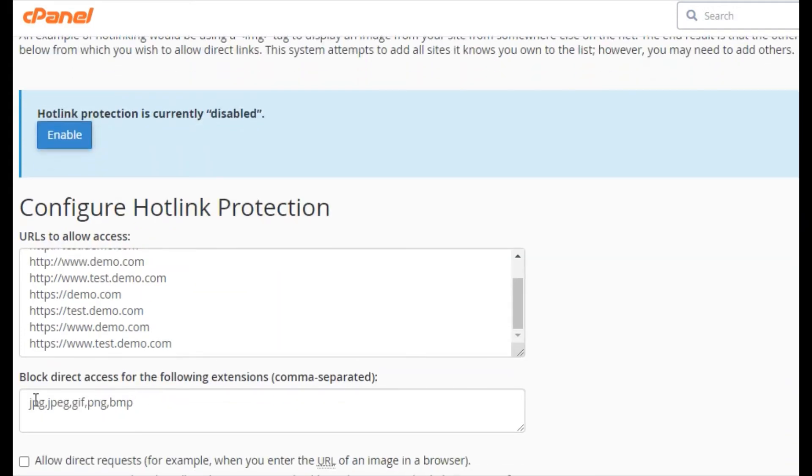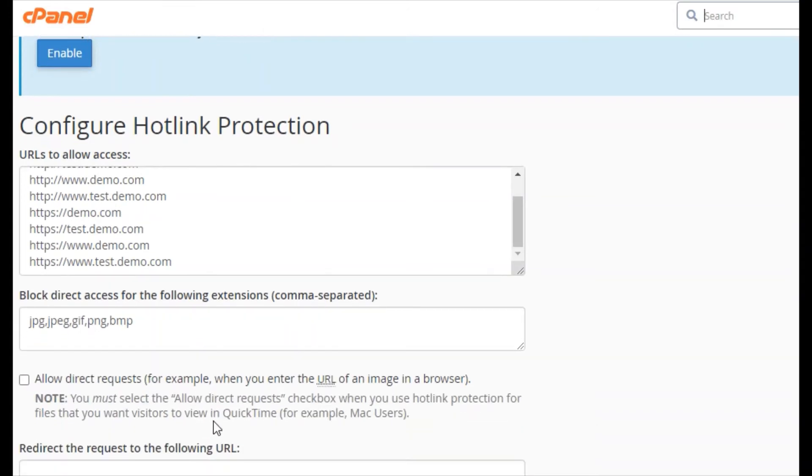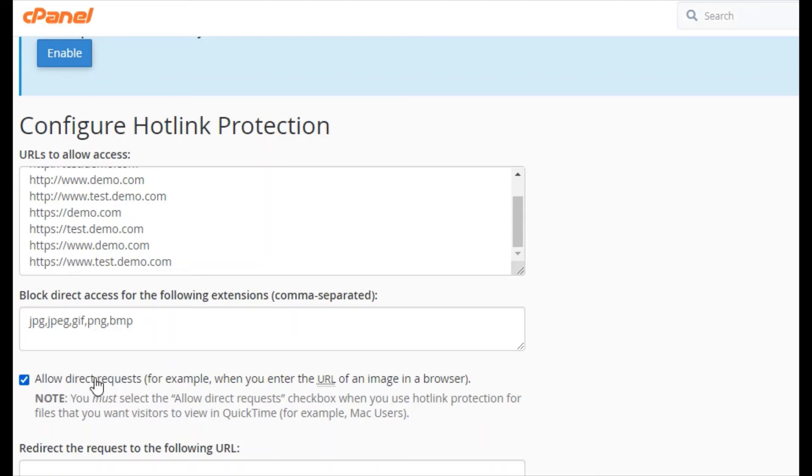Enter all the file types you want to protect and check on allow direct request. For example, when you enter the URL of the images in the browser, then the request goes to that hotlink.